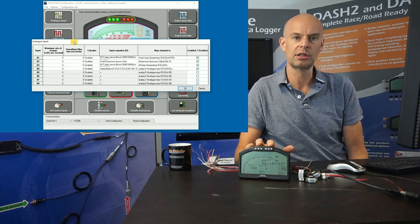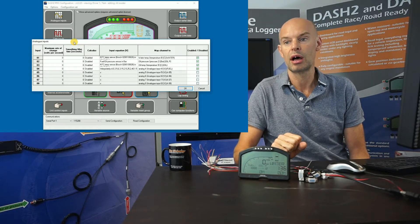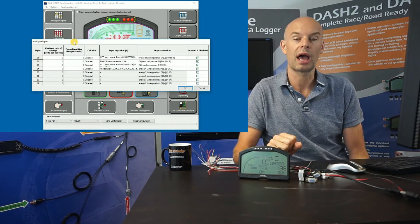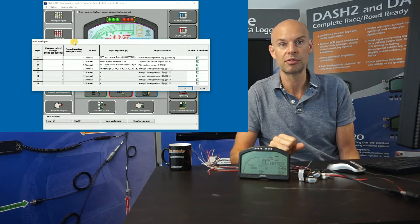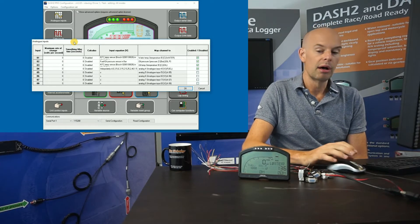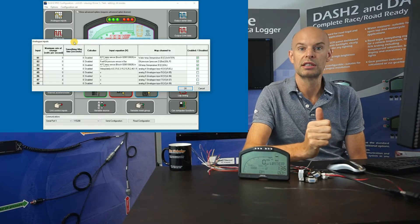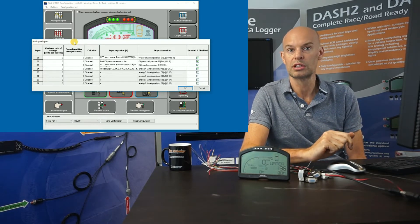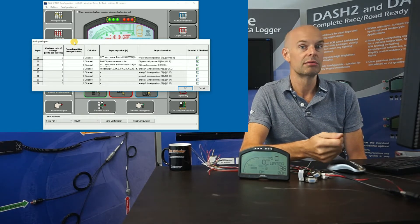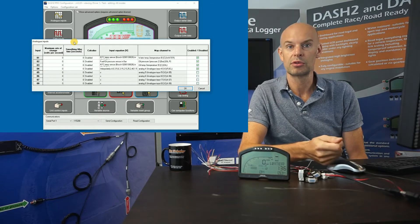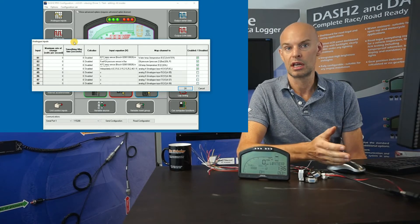On the Dash 2 Pro we have the ability to take data from analog sensors and digital sensors, for example from an ECU or CAN data. An example of an analog sensor would be the fuel level sensor in the fuel tank. Broadly there are two options: you can either buy sensors from Race Technology or use sensors which are already fitted to the engine.